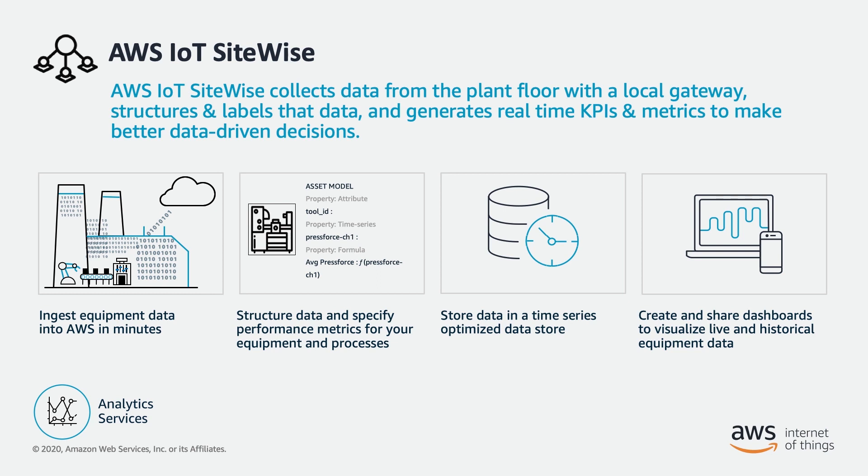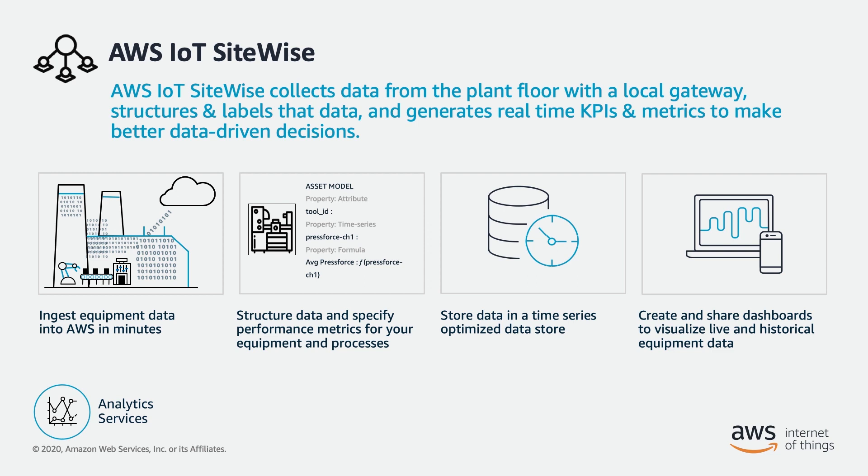This video is the intro to a multi-part video series where I show you how to get started with SiteWise. In this video, we will cover asset creation, modeling, and mapping. Subsequent videos will cover how to ingest data. We will connect to an OPC UA server using a SiteWise gateway, configure it, and get data to flow. We'll also cover asset modeling, creating hierarchies, and defining metrics.